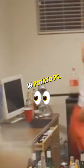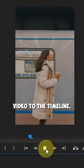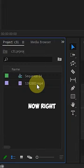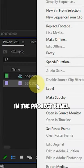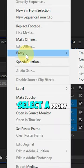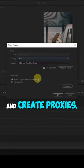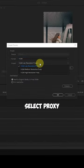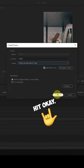4K video editing on a potato PC. Import your 4K video to the timeline. Now right-click on the video file in the project panel. Select Proxy and then Create Proxies. Select the proxy preset to low resolution and hit OK.